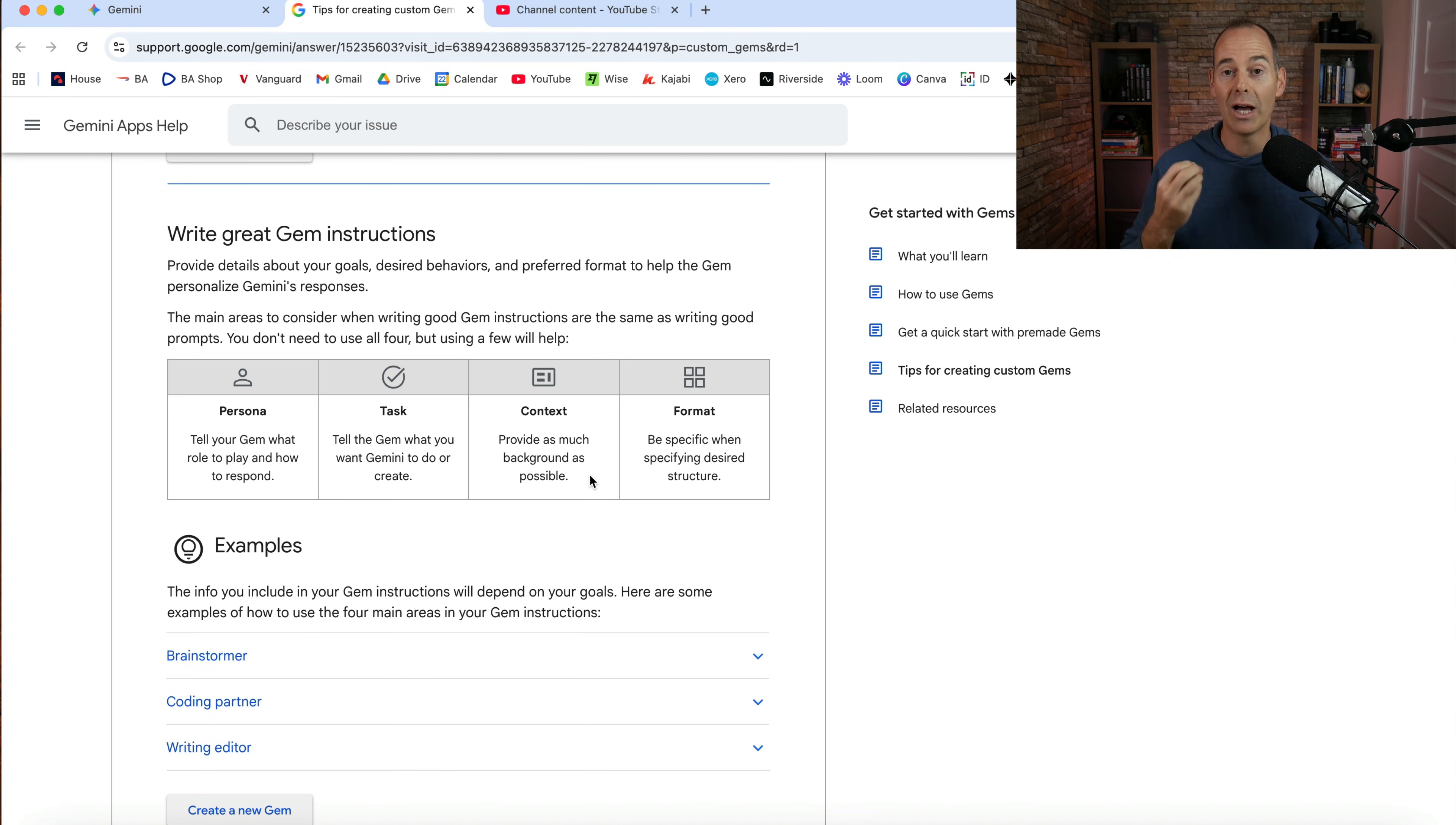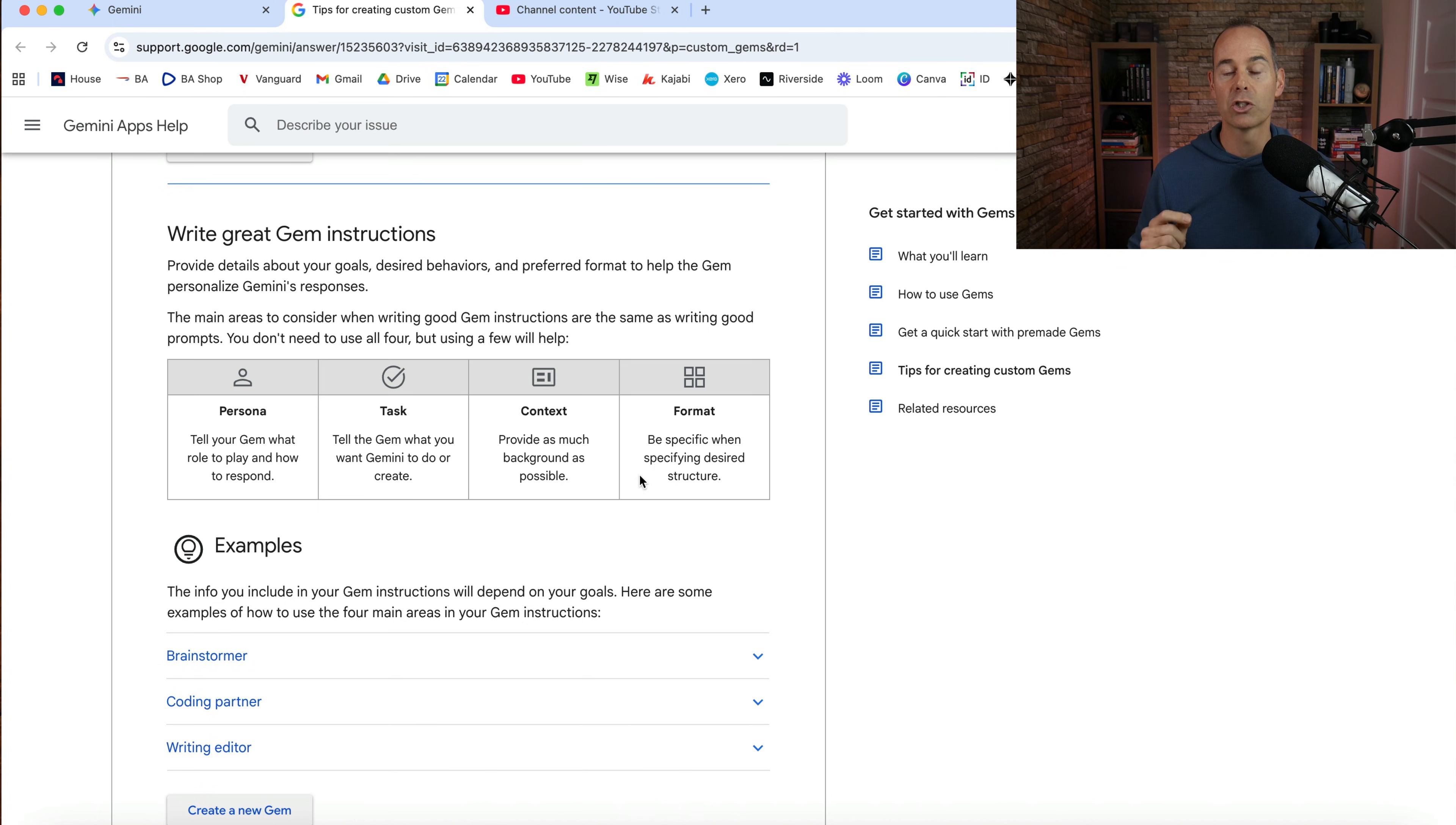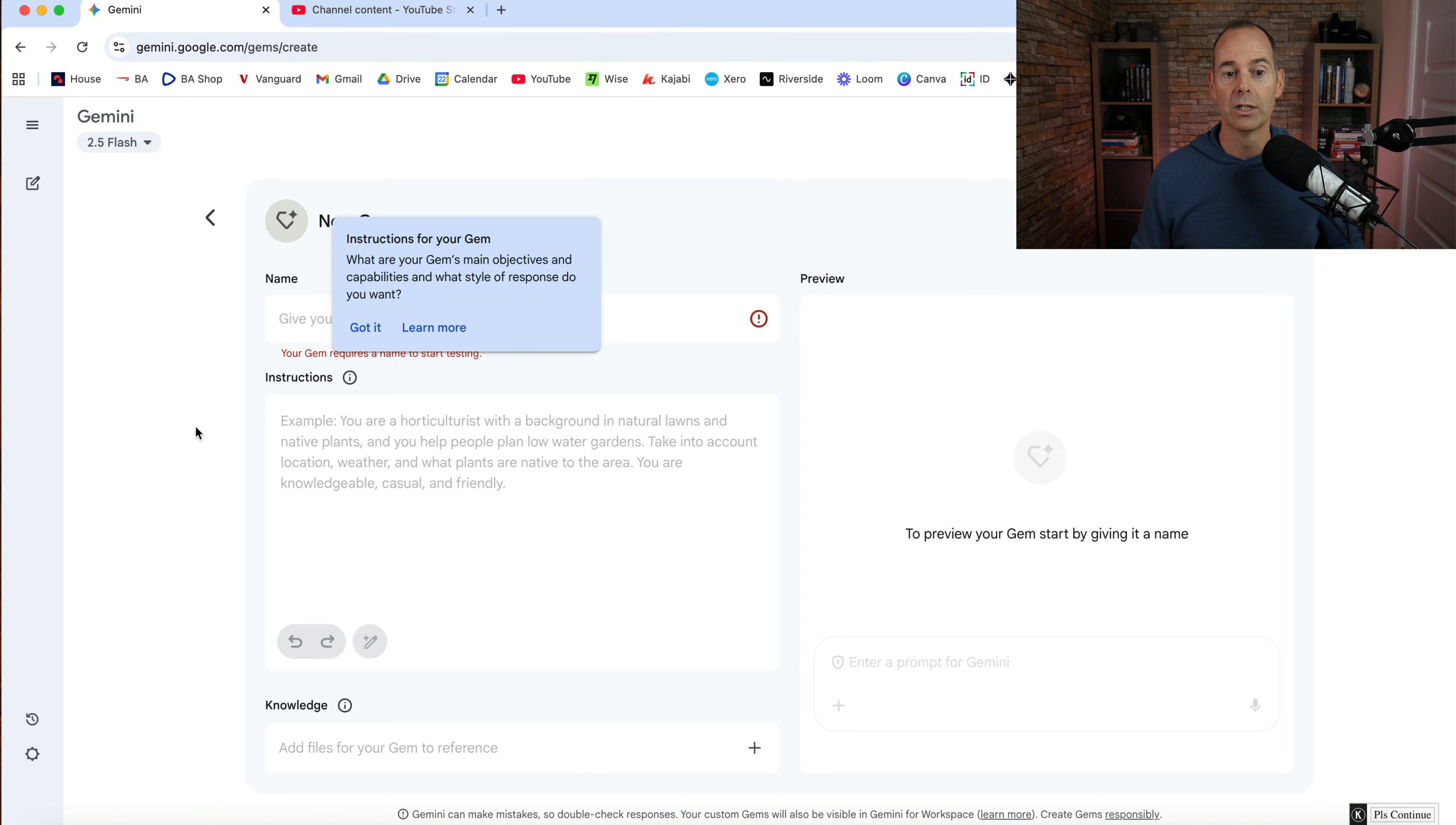Now this is key. If you have more background, feed that gem more background and then the format. So be specific when specifying desired structure. So how do you want the outcome? Now make a note of this, copy this down because this is how I input all of my gems.